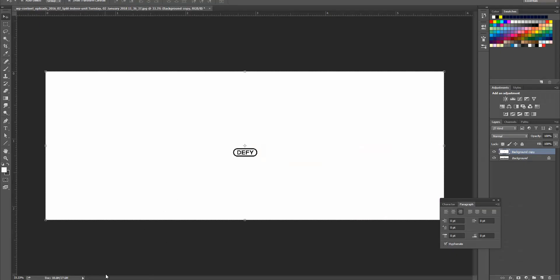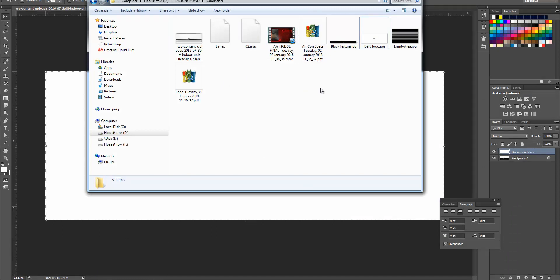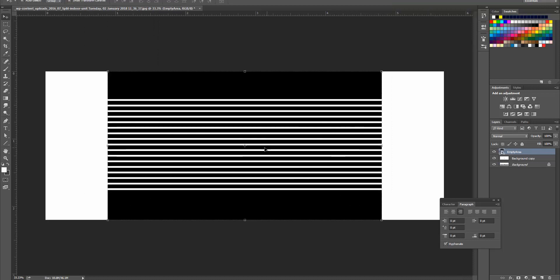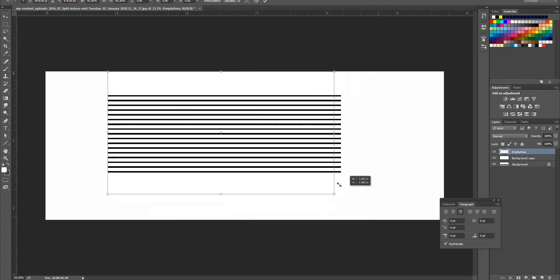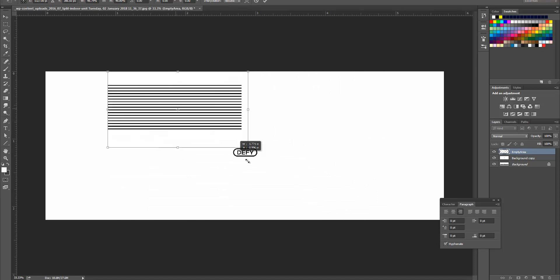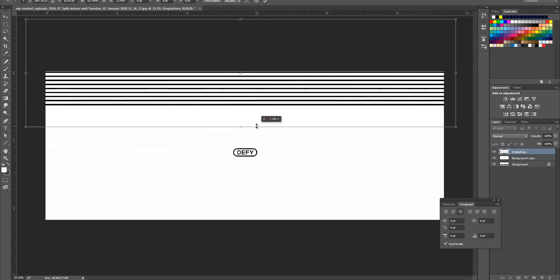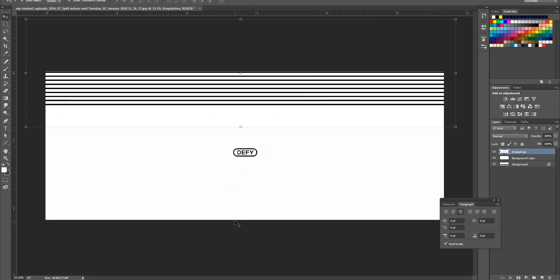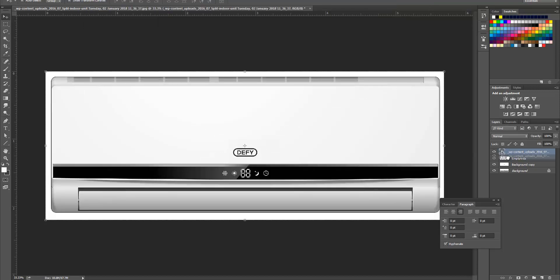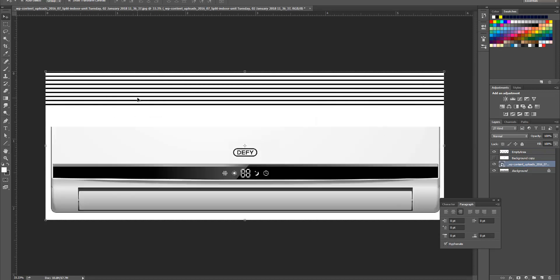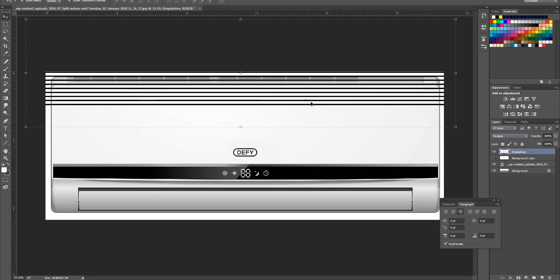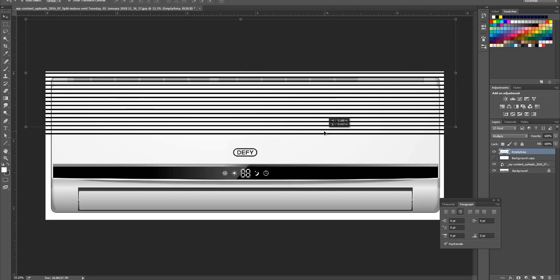Maybe we just do it like this — go here and bring our empty area here. Let's make it, rasterize it, like this. Bring it up. Let's see how it will look. Put it down, turn off this. Let's do multiply. I guess we're going to need to work with UVs.